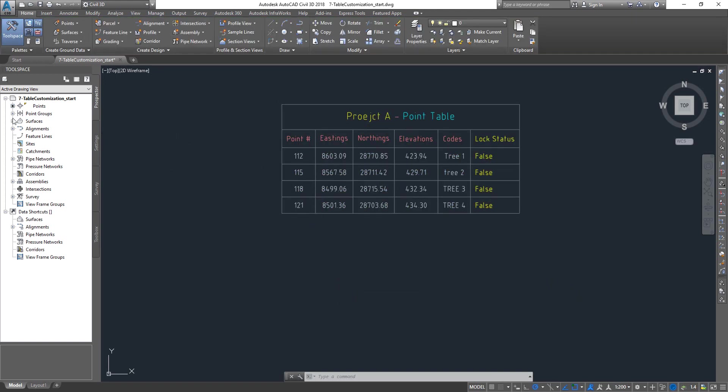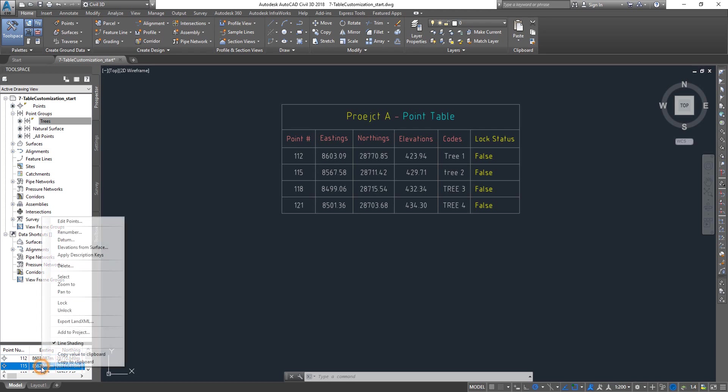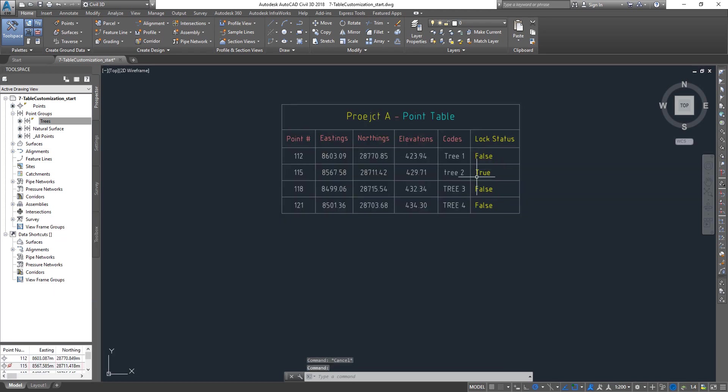Now if I actually go and expand my point groups, select trees, I can see a bunch of points here. I can select any point, right click, and then click on lock. It automatically updates the status, which is nice.